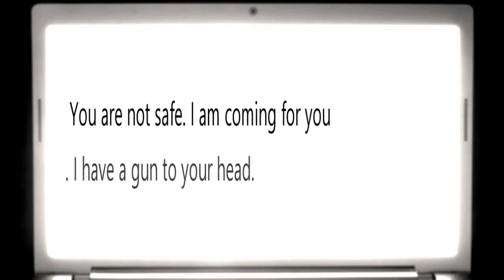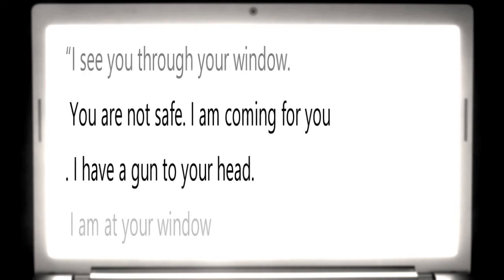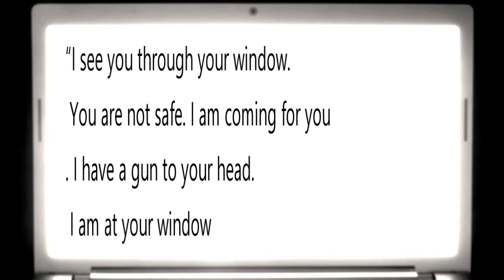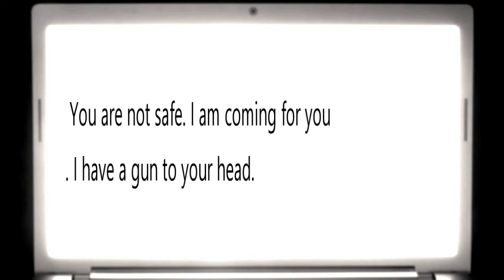Reading it out loud, I realized the game was over. We made the story relate to our first sentence. Out of habit, I read every sentence out loud. I see you through your window. You are not safe. I am coming for you. I have a gun to your head. I am at your window. I finished reading and rested my head against my chair, yawning.